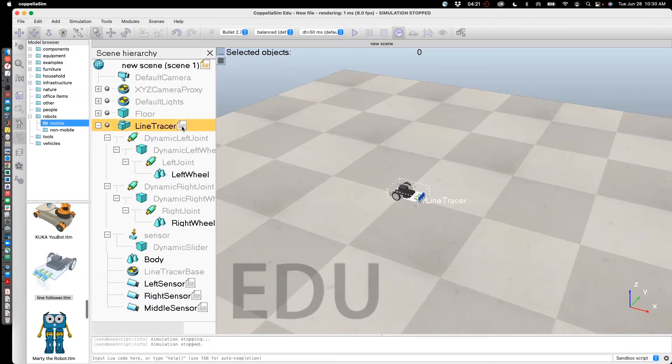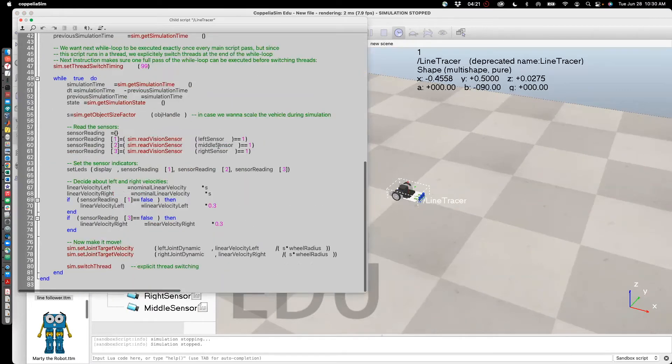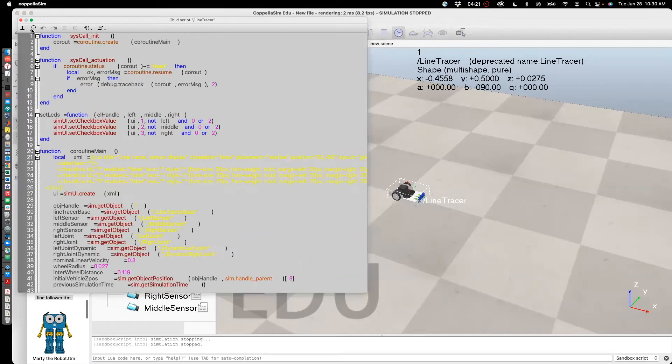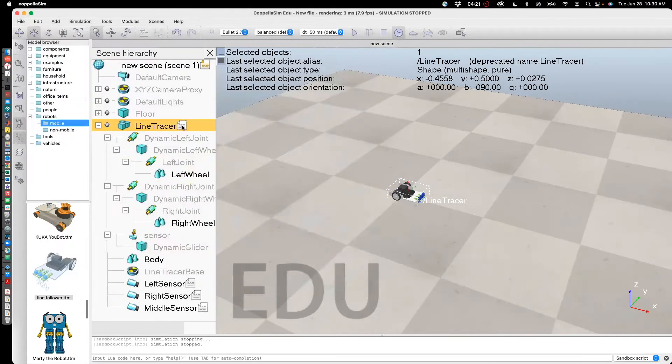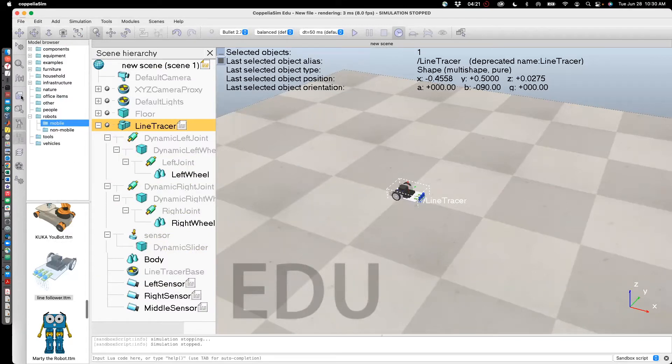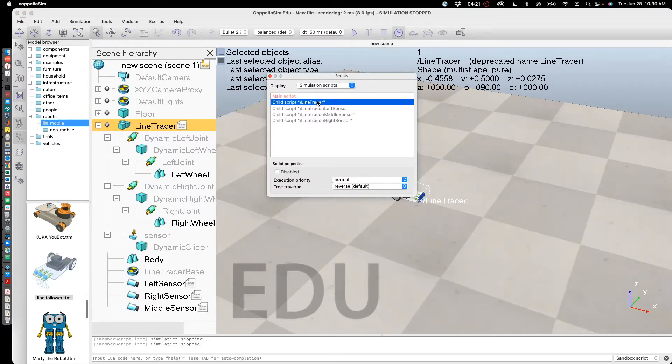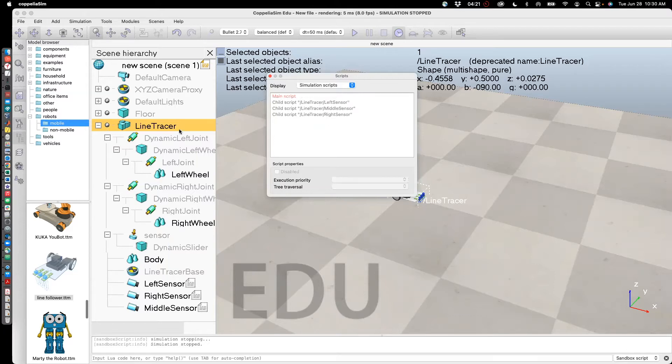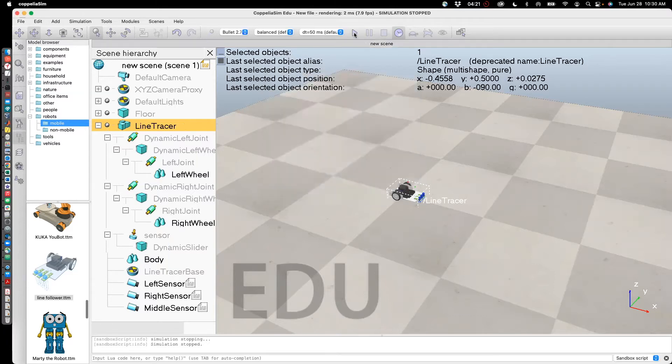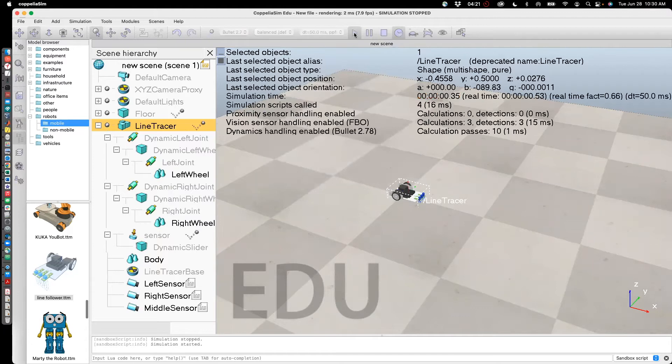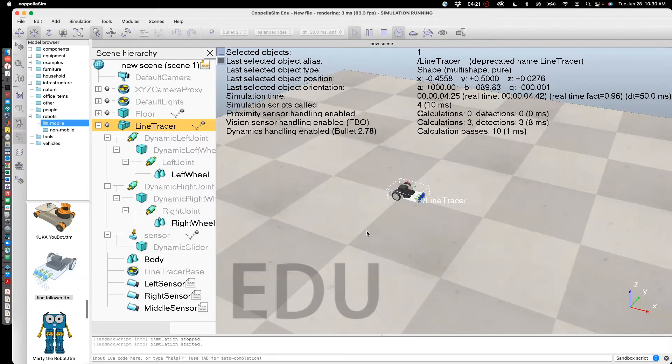This is the code for the line tracer. It looks pretty complicated. First thing I'm going to do is delete this code. So here you can go to this icon called scripts. This is a child script attached to the line tracer. Select that and just press delete. And so you see that the script has disappeared. Now let's start to play it. And you see that the line tracer goes nowhere. That's because the script associated with it has been deleted.